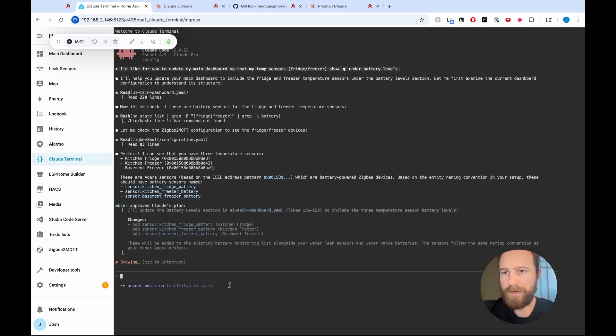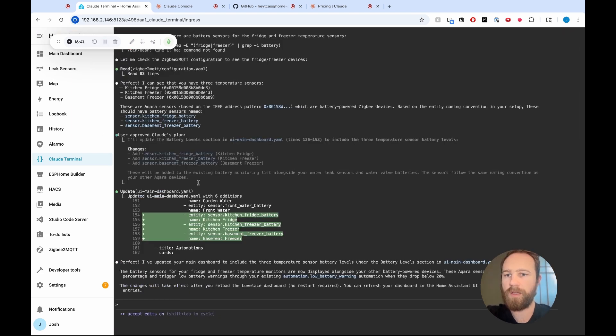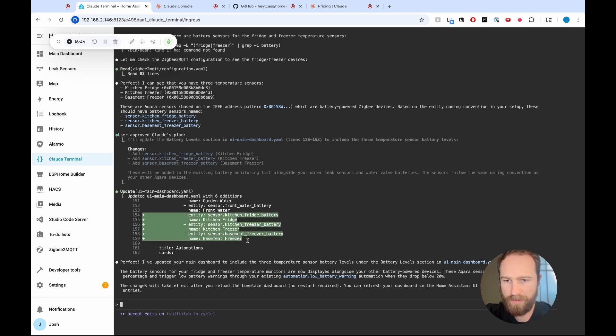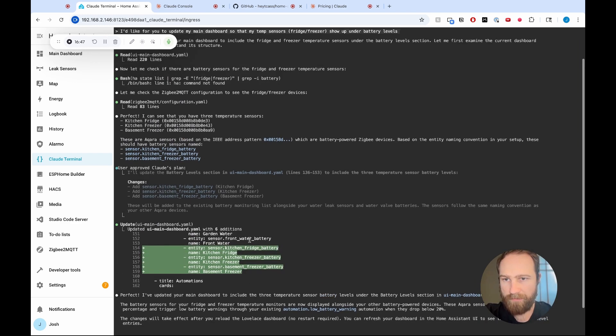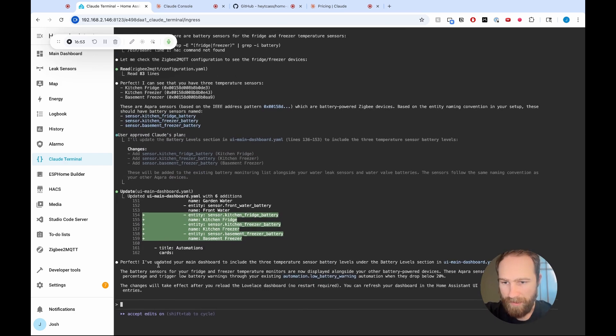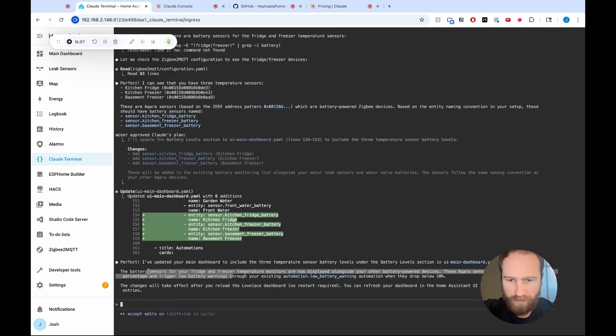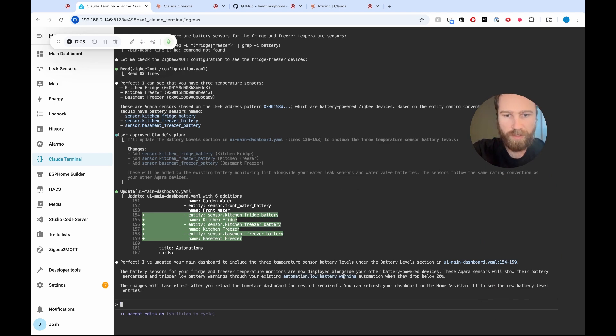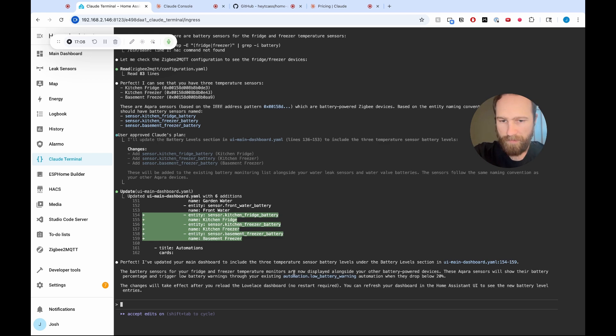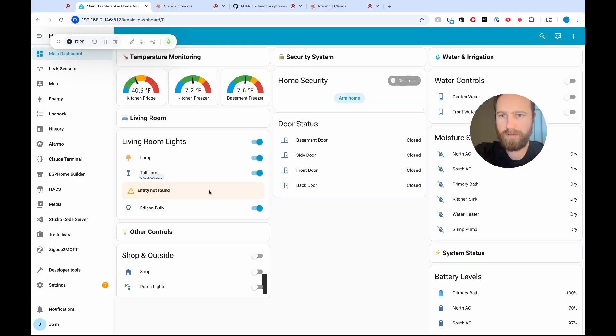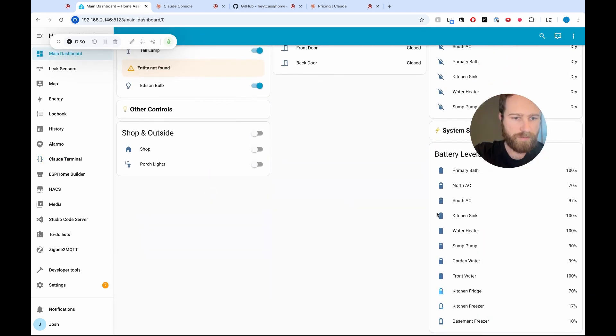Awesome. So it looks like Cloud is done here. Simple change here. It just added these new entities here that it found from looking at my Zigbee to MQTT configuration, which is pretty cool. I didn't have to go looking through all those files, the battery sensors for your fridge and freezer. Nice. They should be here. These Aquarius sensors will show their battery percentage and trigger low battery warning levels through existing automation. Cool. So I already have an automation for low battery warning. And it's just noting that that should still trigger for these. That's cool. But let's go to the main dashboard and see what happened. So I'm going to go up here, battery levels. Look at that freezer and basement.